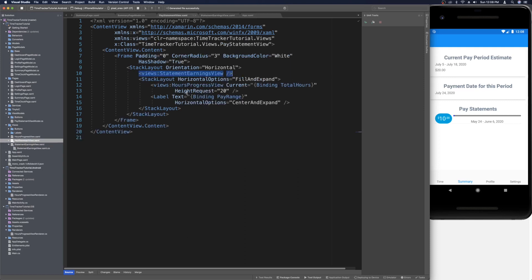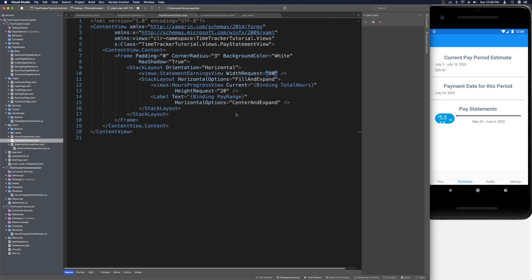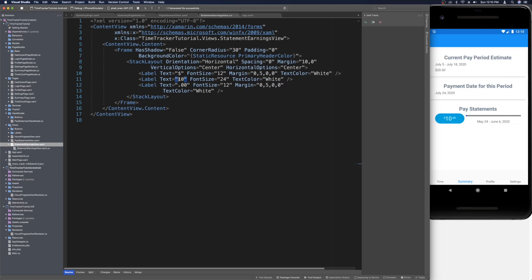Back in the pay statement view, let's set a width request on the statement earnings view — around 120 — so the view is wide enough to consistently fit earnings values. We want the width to be the same whether the amount is ten dollars or five thousand five hundred and fifty five dollars, so that each line item looks consistent. Setting it to 120 gives good padding and the view width stays fixed regardless of content.